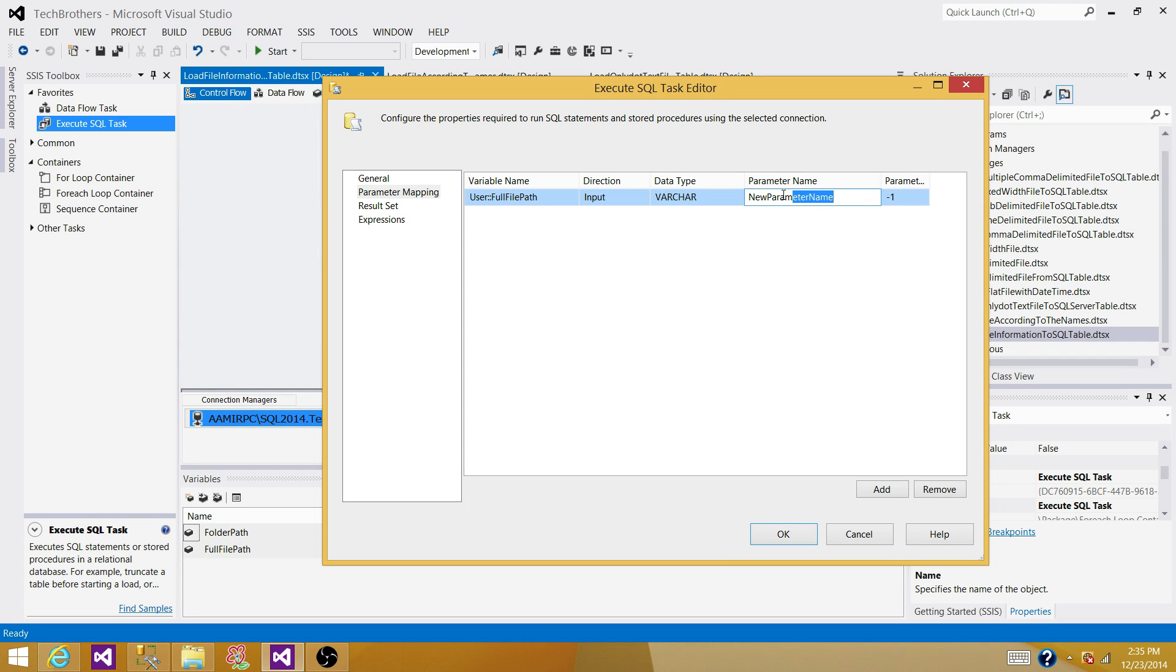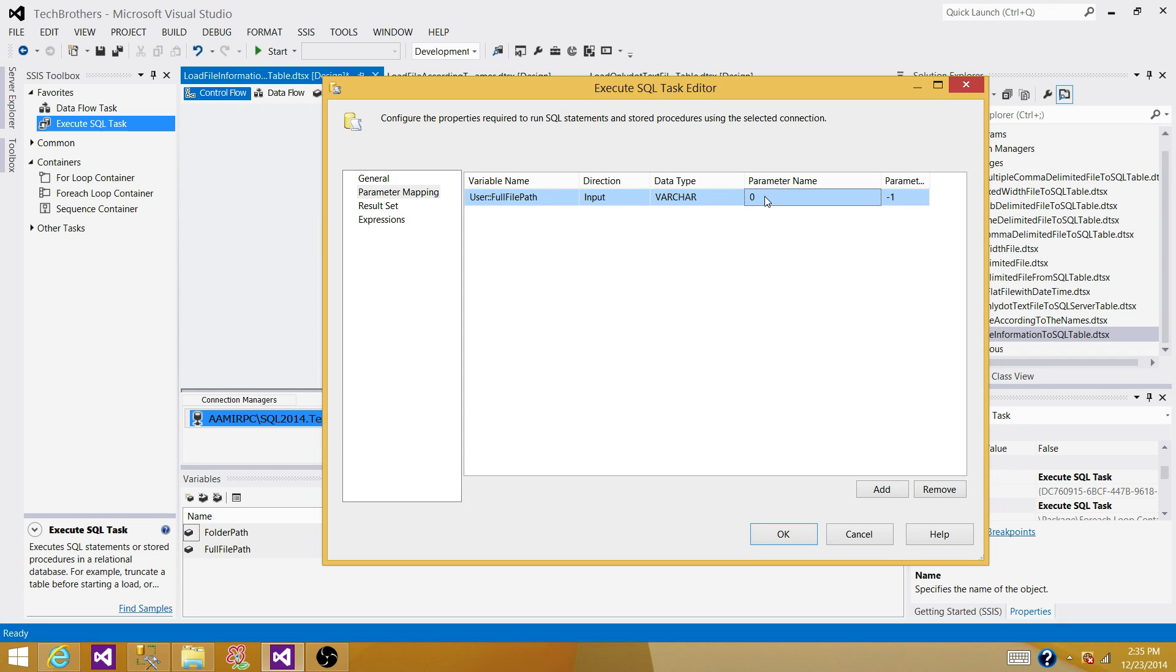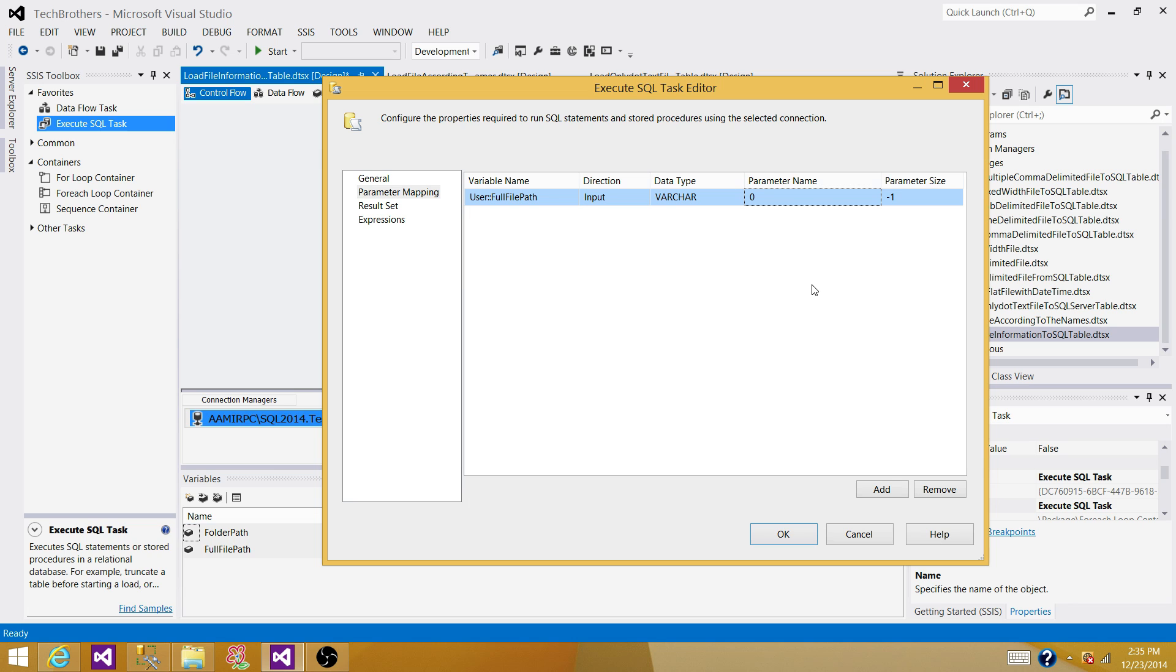Here when you are using a OLA DB connection, you can't really provide the parameter name here. What is happening here? You have to kind of provide index. So the very first one, as it is first parameter, we are providing zero. So if you have the next one, you will provide one and keep going. Leave this one, parameter size as a minus one default. You don't need to bother yourself about that.